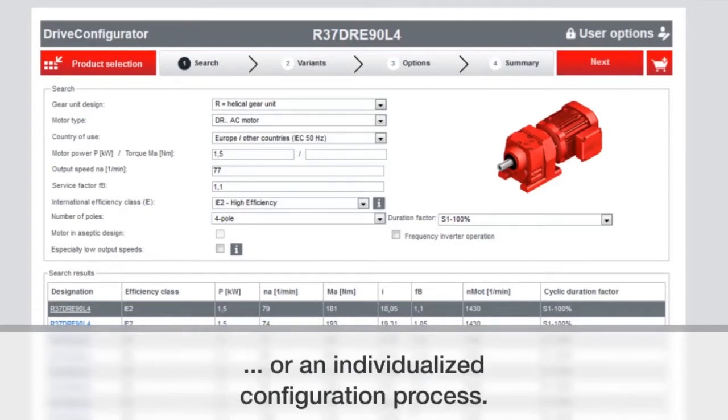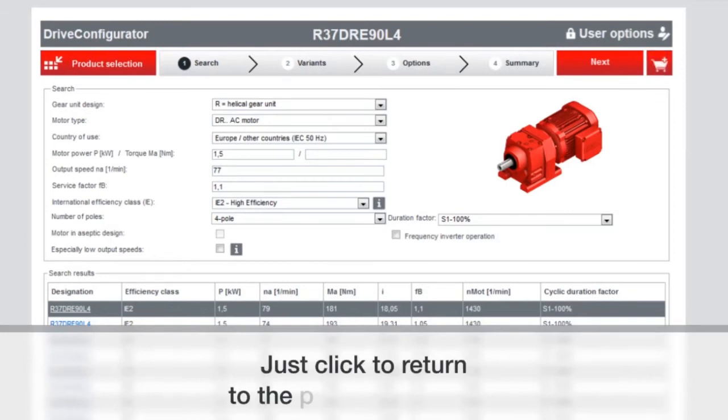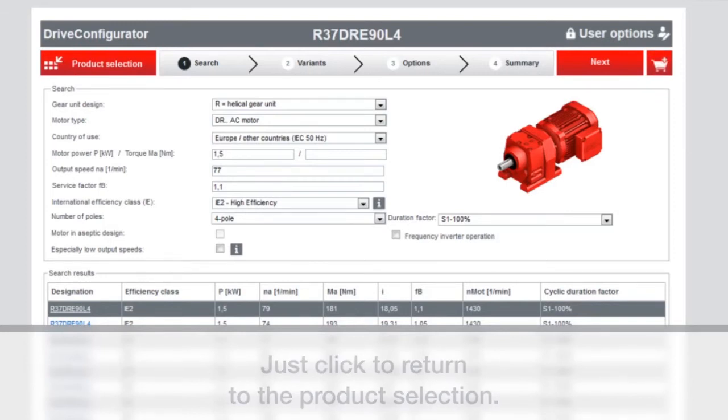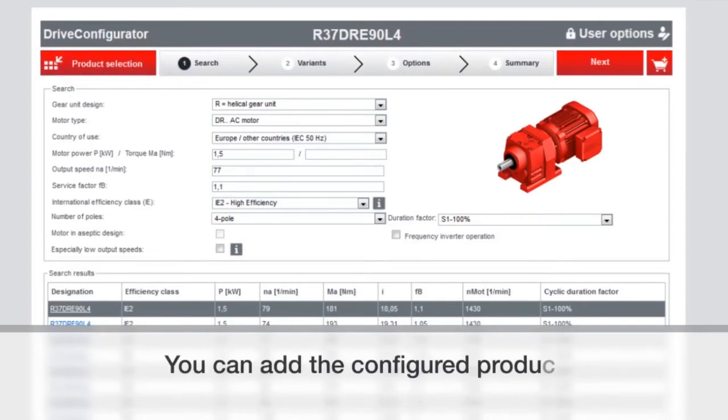Or you can do an individualized configuration process. That way you just select where you want to go and maybe make some changes. All you have to do is click to return to the product selection and you can do a new configuration.